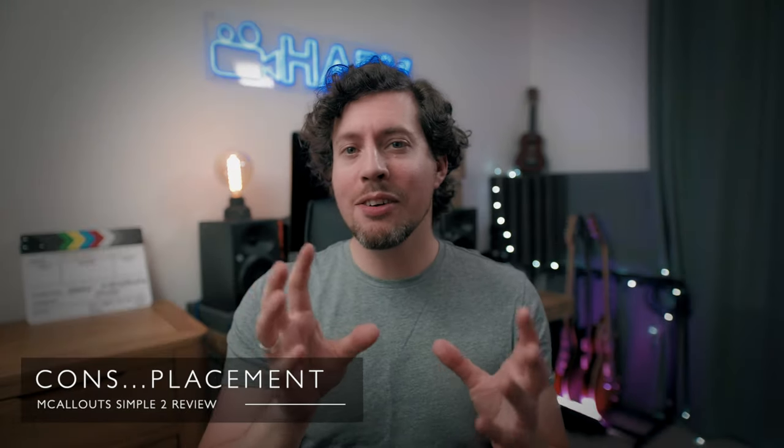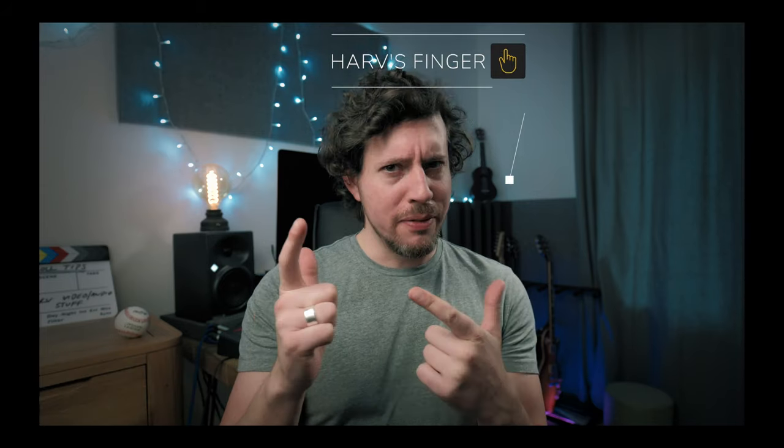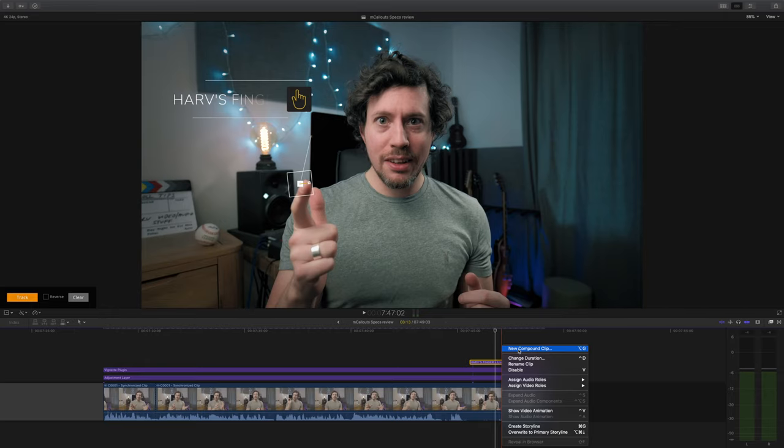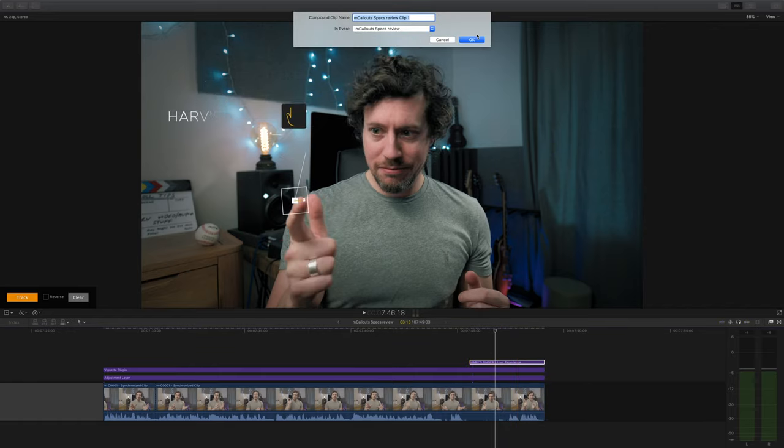Second con, it's not uncommon to have issues with the placement of your callouts. Honestly though this really only happens when you reopen a project and you can just readjust it or if you try to render a project down. It's a really minor issue that's fixed very easily by just dragging it back to where it needs to be. Or if that doesn't work just right click on it and make it a compound clip.